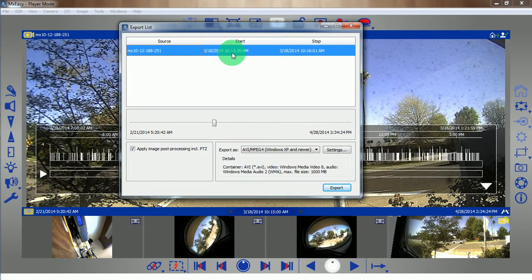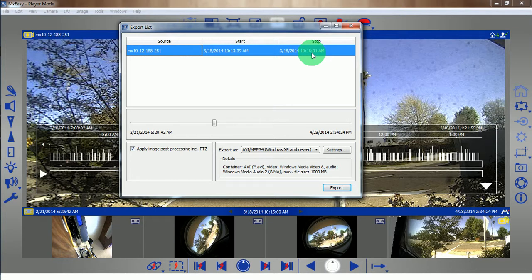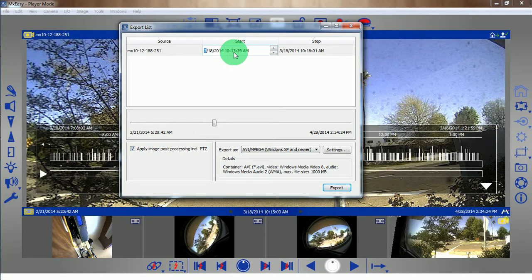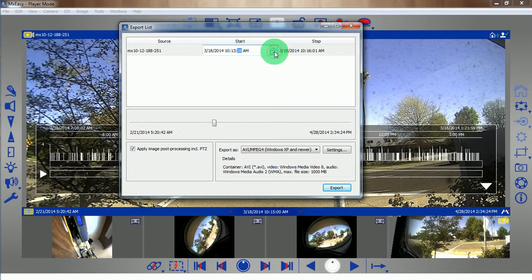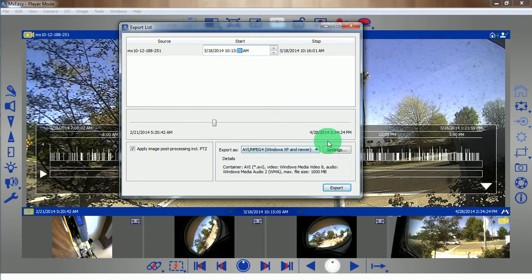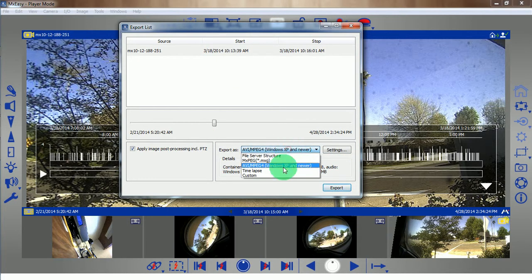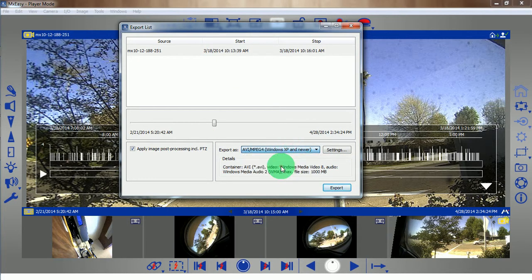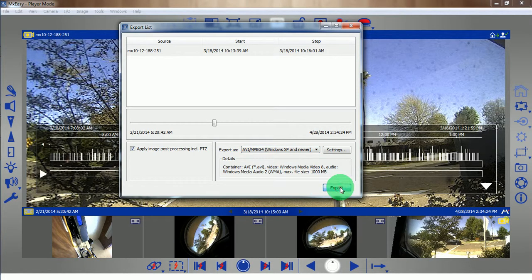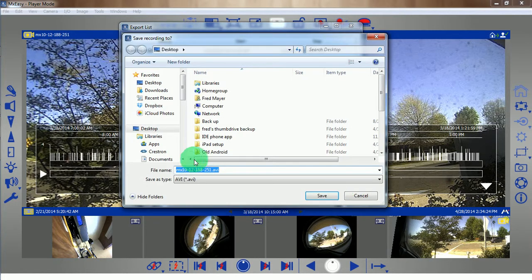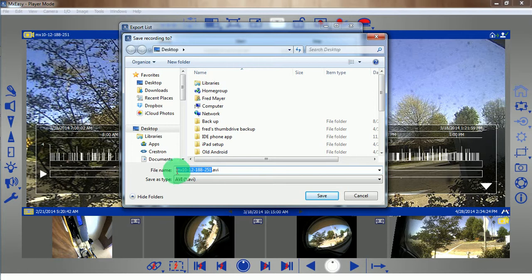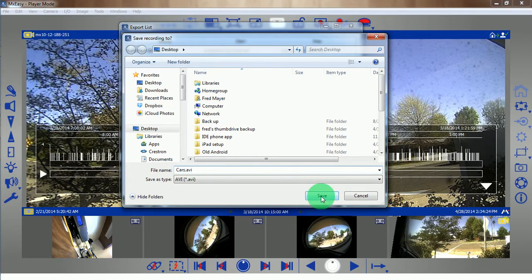And here are my times. It says it's from 1013 to 1016 AM on the 18th. I can edit these values by clicking, putting my cursor in there, and changing. But you know what? That looks good to me. I'm going to click export as an AVI. Give it a meaningful name and click save.